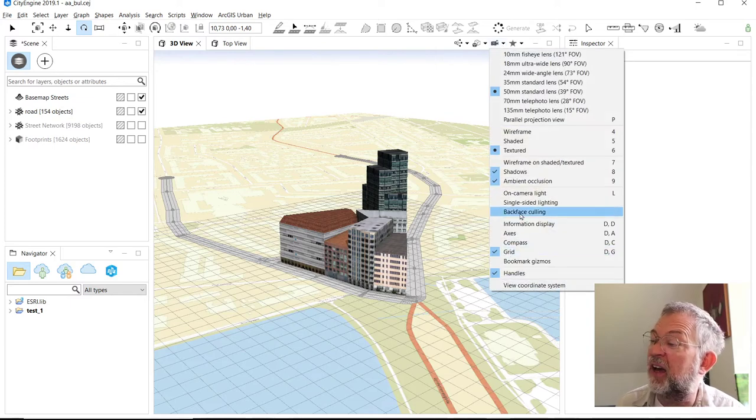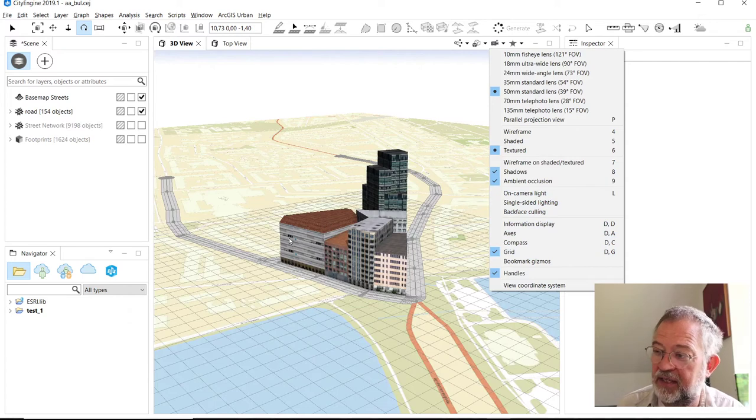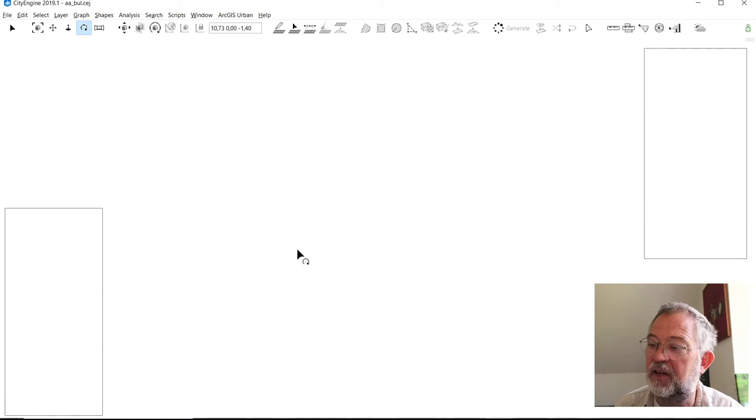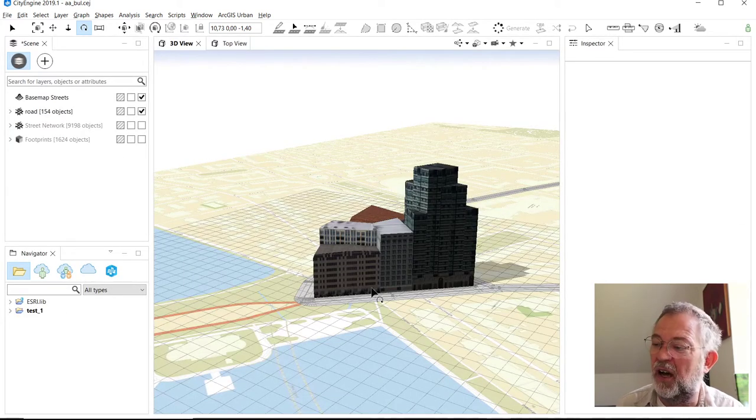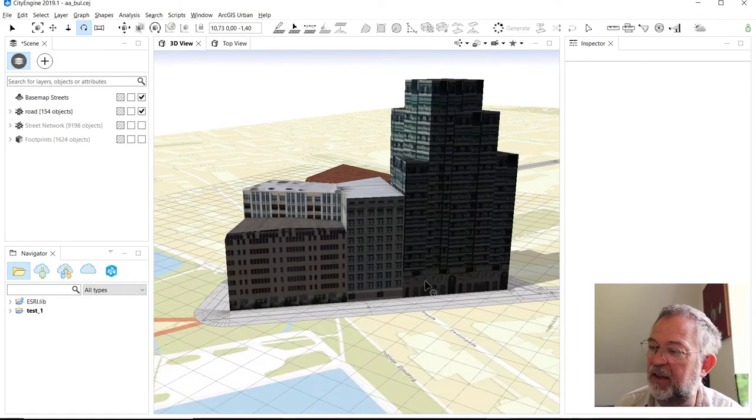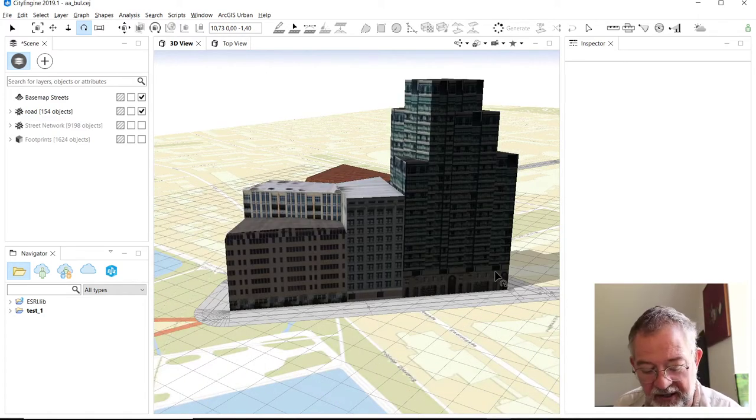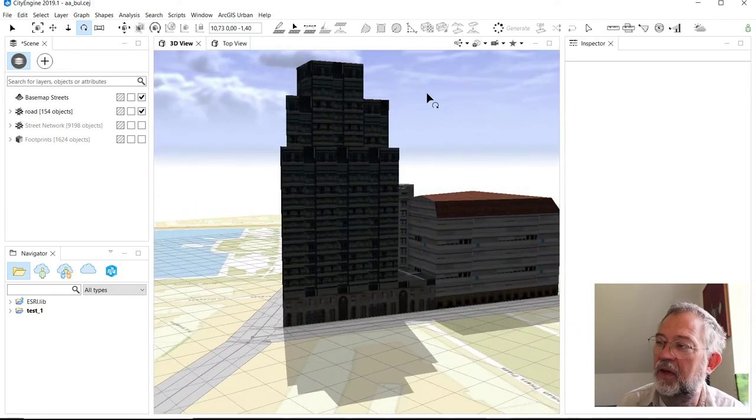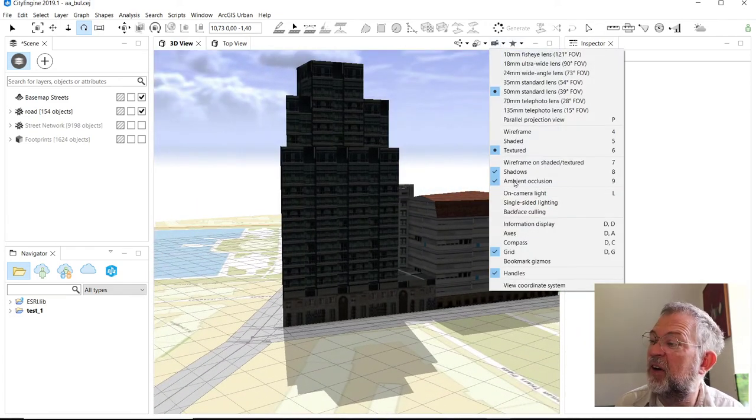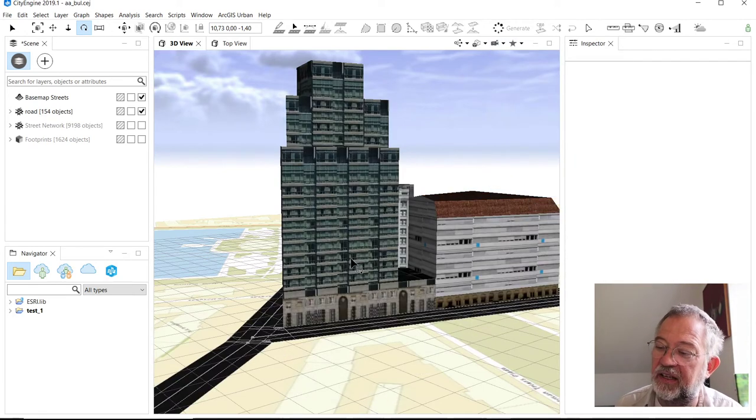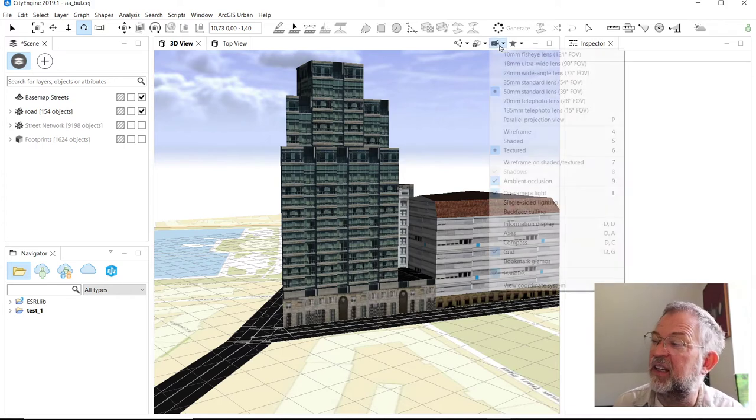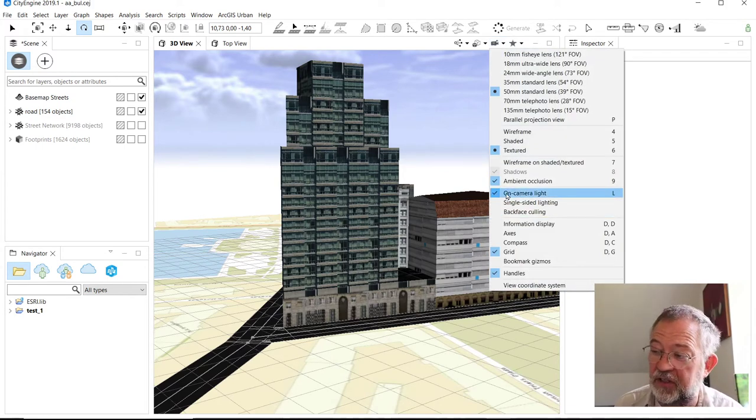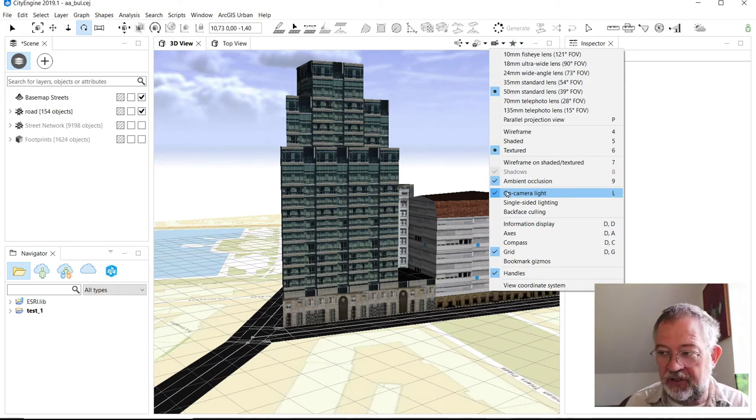The camera light might seem a bit silly but it's very useful. If I navigate to the back of my buildings, they can be a bit difficult to see because they are in the shadow. If I turn on camera lights I can also see in the shadow. That can be a useful feature because sometimes you're wondering why is this so difficult to see - basically because you're on the shadow side of something.